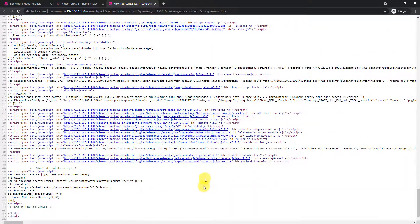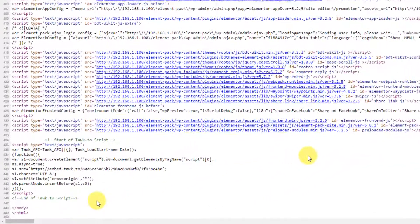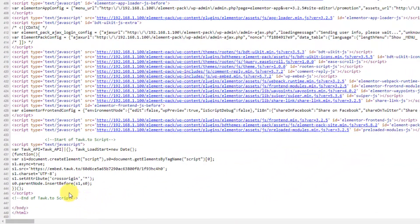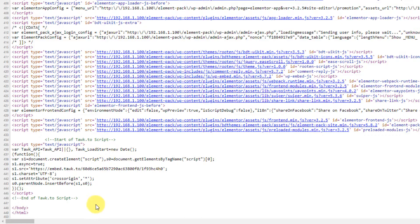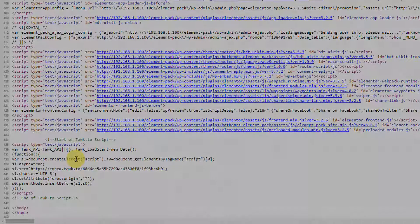That's how you can easily use Element Pack Custom CSS or JS in WordPress. Remember, this setting will only work on the current page, not global. Hope you have enjoyed this video.